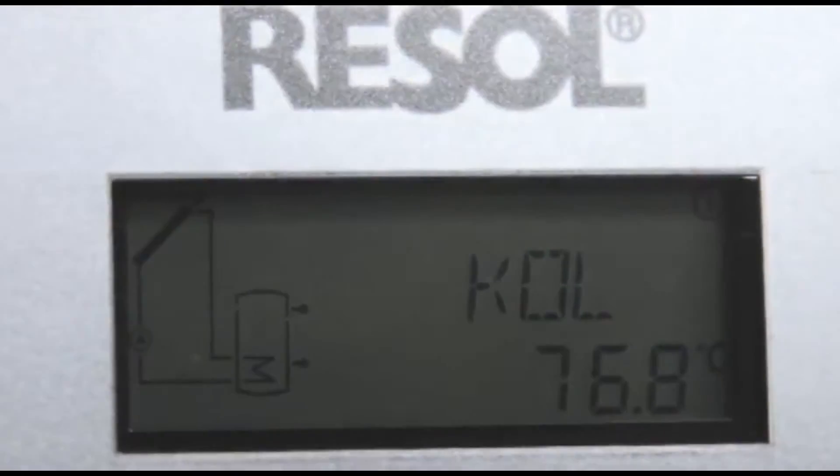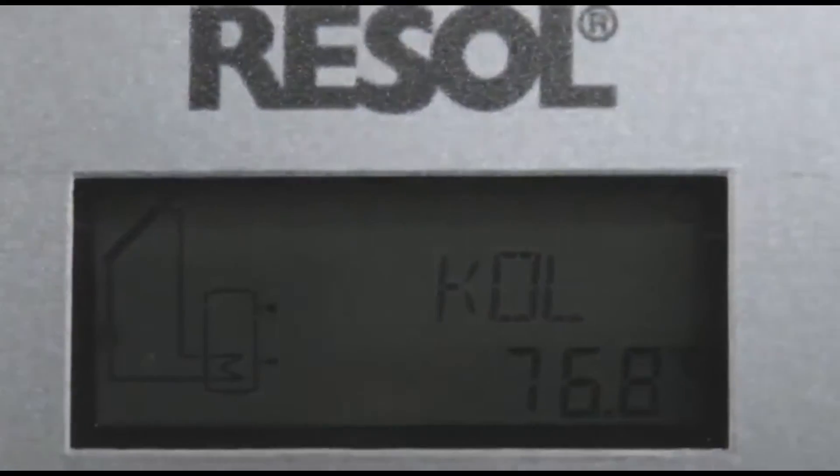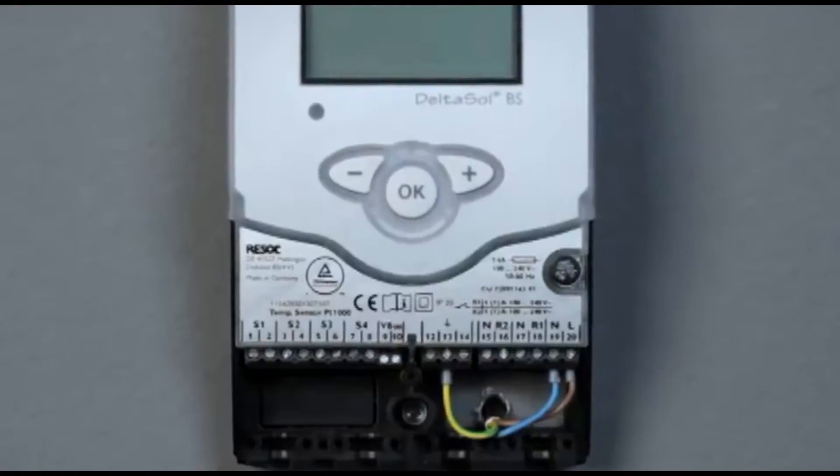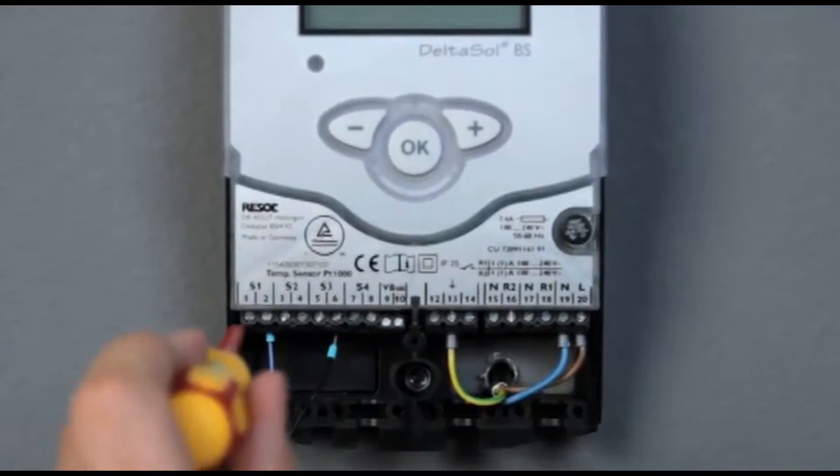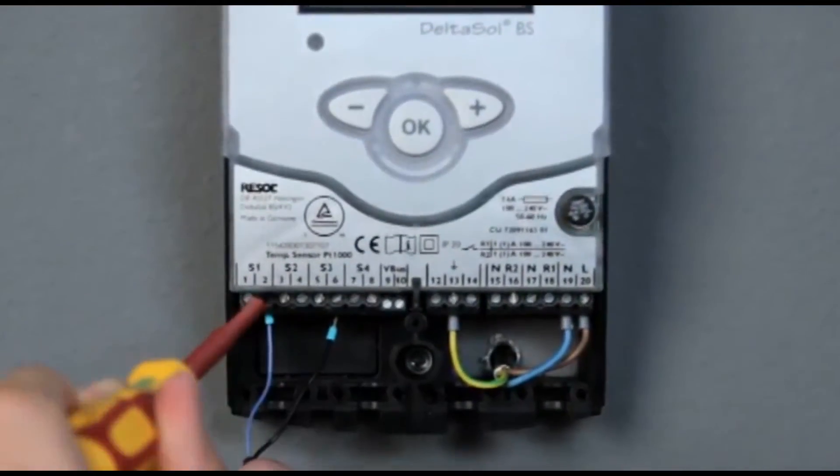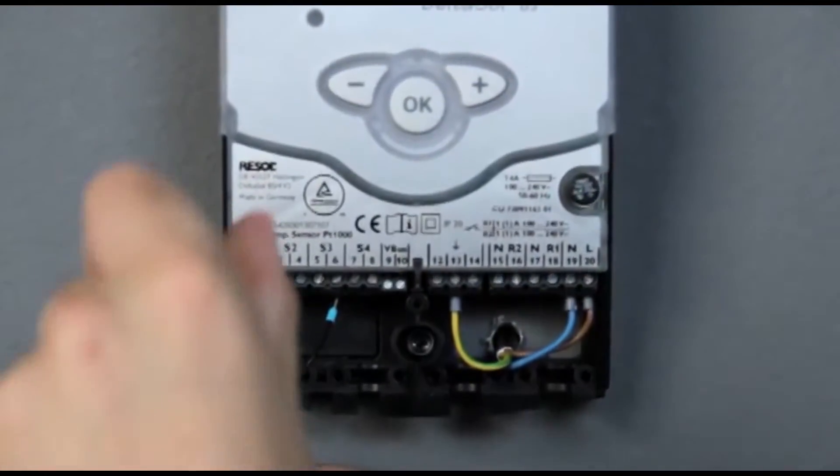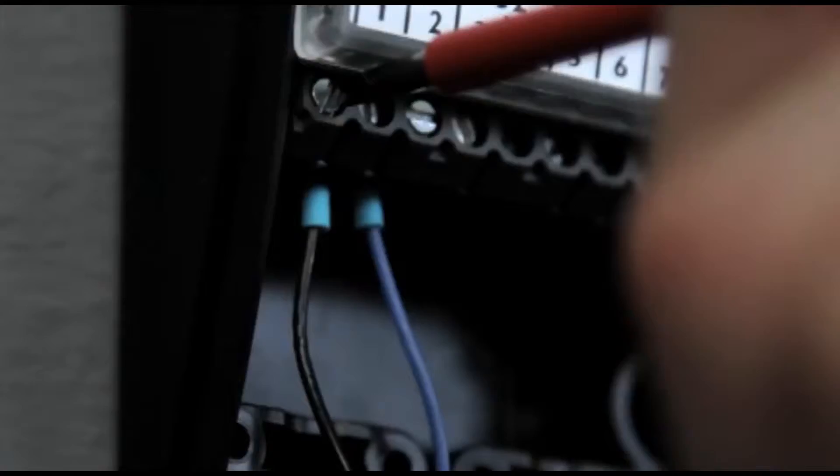With the Deltasol BS, you can adjust your system quickly and easily. The controller with drain back option and heat quantity measurement enables the connection of up to four temperature sensors.